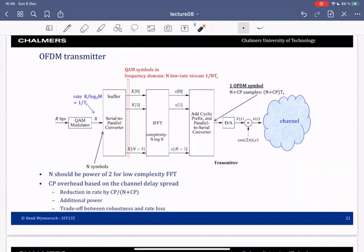This becomes the OFDM transmitter. We have our bits coming in, we map them to — for instance — QAM symbols sent at a certain rate, one over Ts. We create vectors of length N of these symbols.